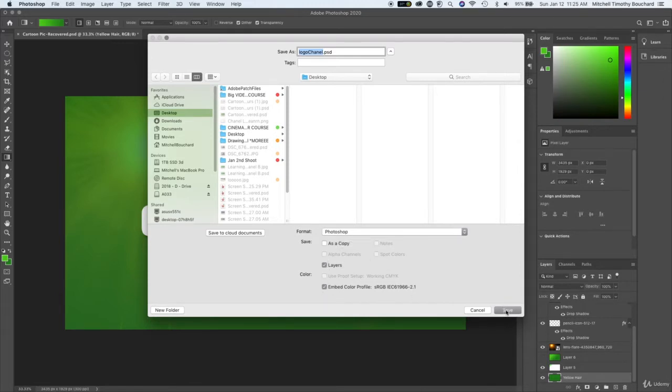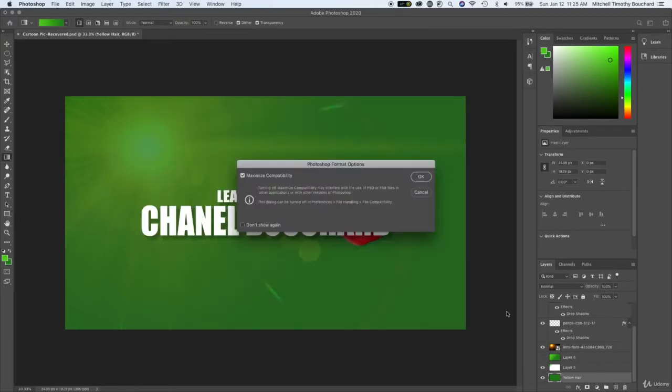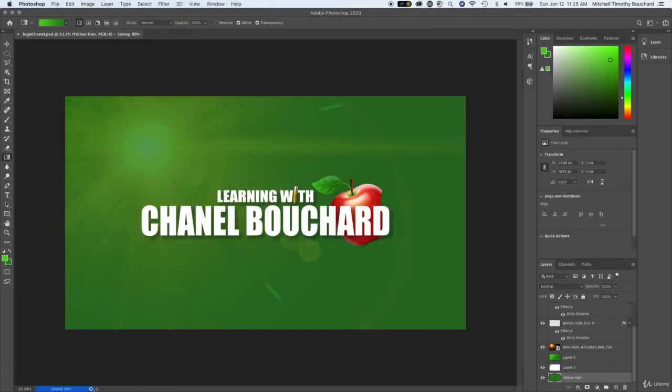So once you do that make sure you select a location for us it's just going to be right on the desktop and I'll show you and then you can hit save and in the bottom left here it saved very quickly but in the bottom left there it will show you.